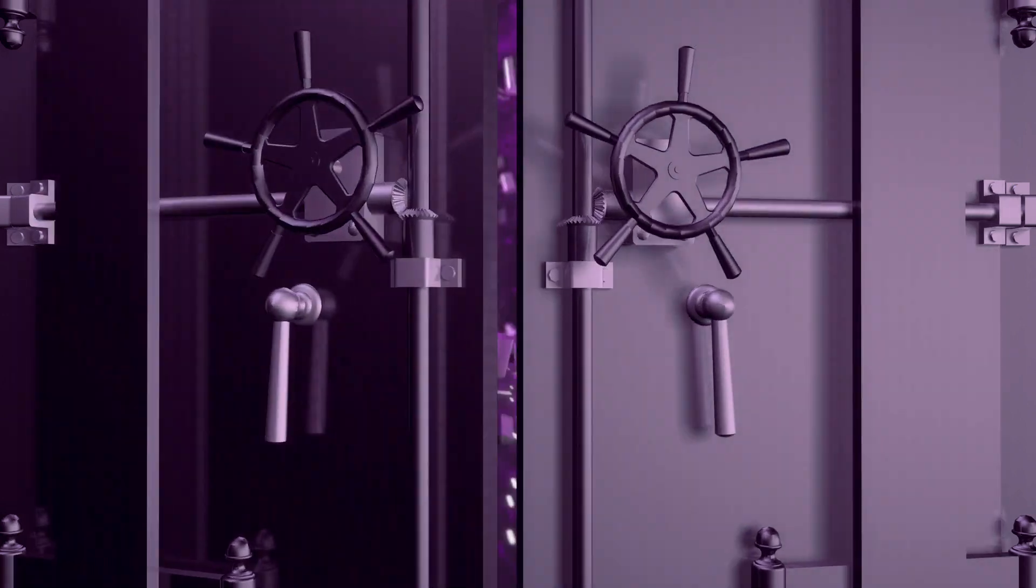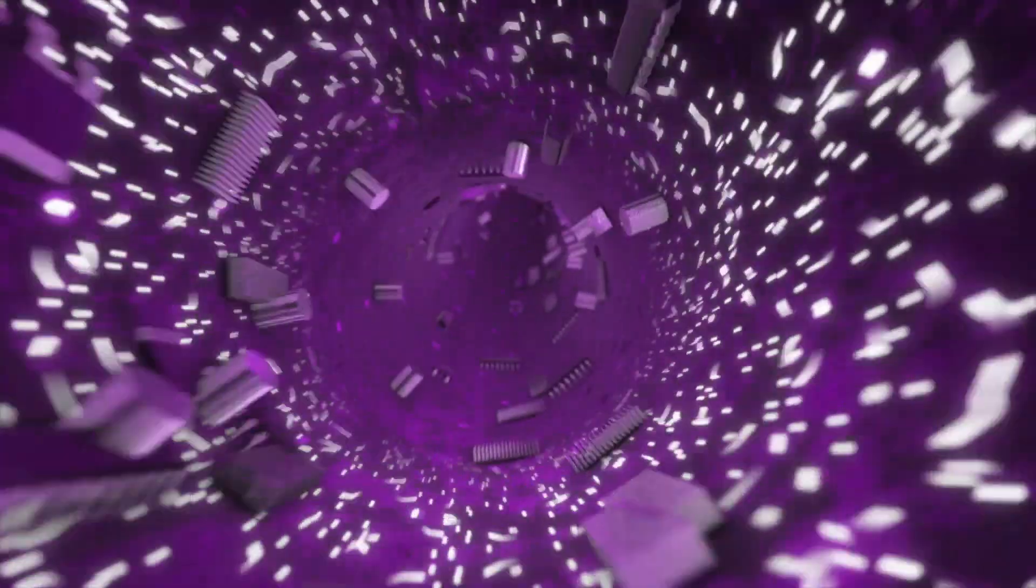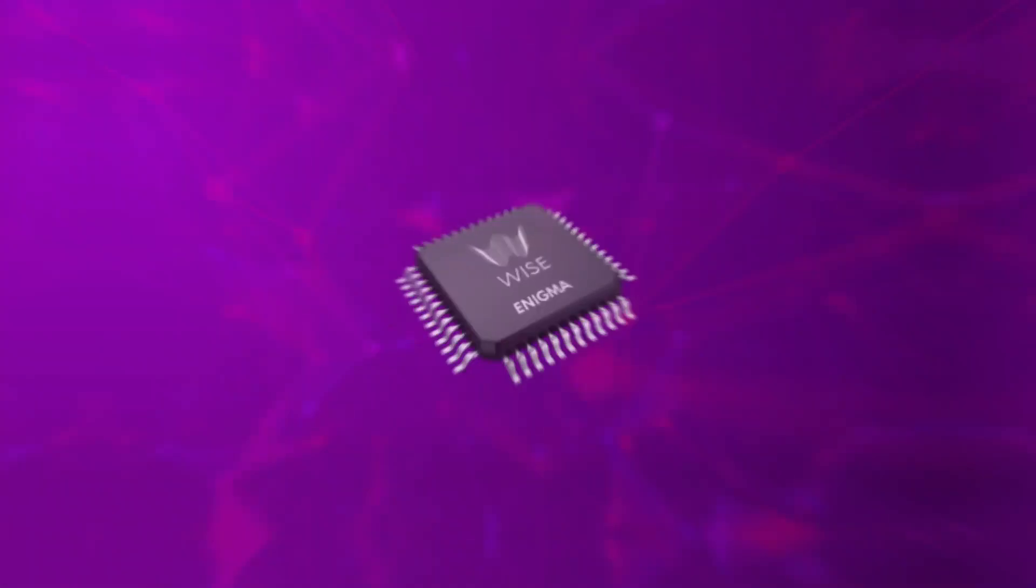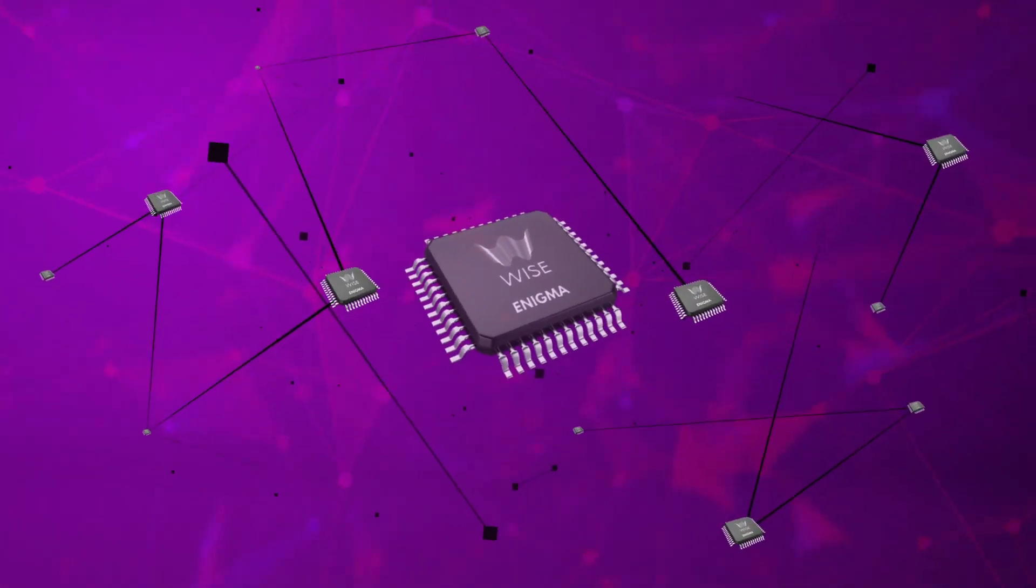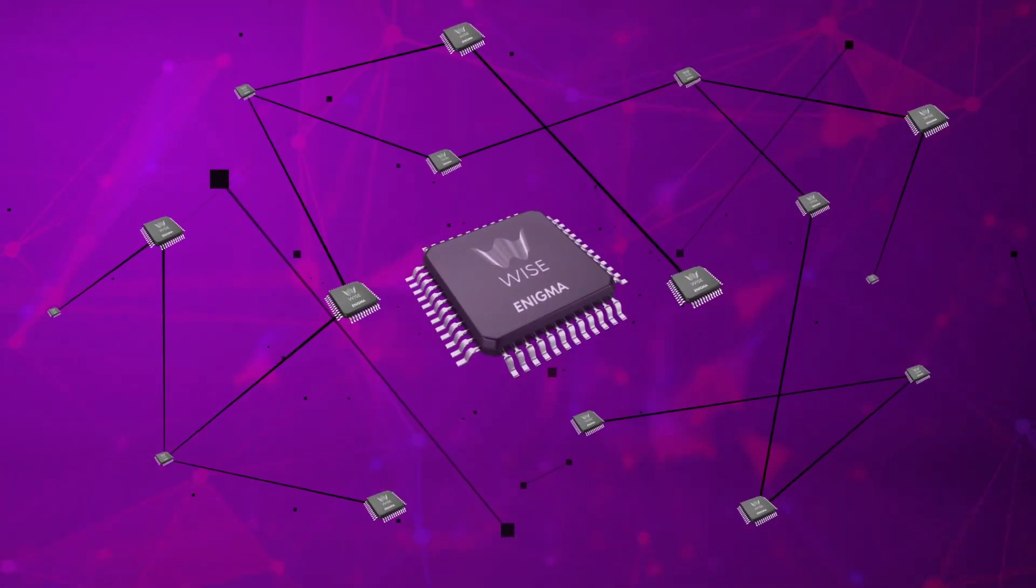Let's have a look inside the Enigma chip. The Enigma IC participates with other Enigma microchips in creating the mesh network.